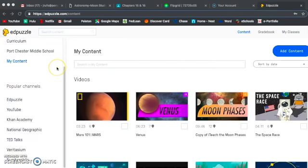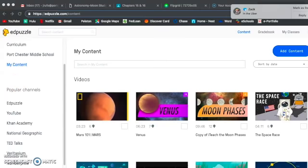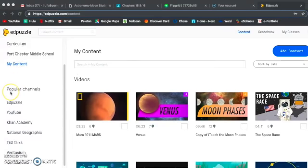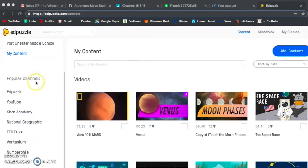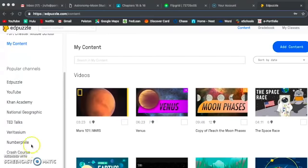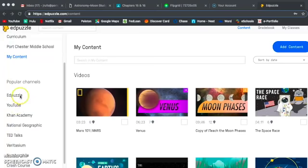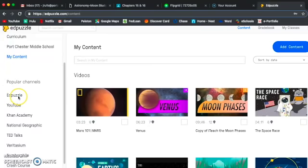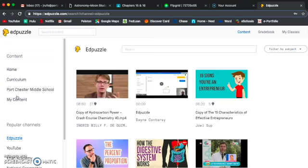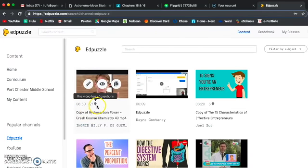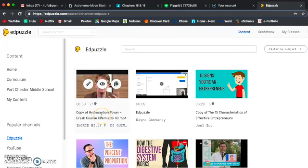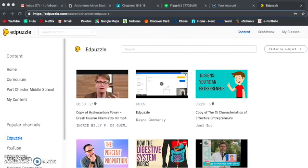Alright, let's say that you are ready to start creating your very own video. After the tab of the My Content, there are several popular channels for you to find videos. You can use Edpuzzle, YouTube, Khan Academy, Nat Geo, TED Talks, and a couple other channels to find an Edpuzzle video. Me, personally, I mostly use YouTube or Edpuzzle. Edpuzzle is the most time effective because if you click on it, these are all videos that other teachers have already created using Edpuzzle. So, they already have questions embedded into the Edpuzzle. So, for the purpose of this lesson, let's just stick with using an already pre-made video.